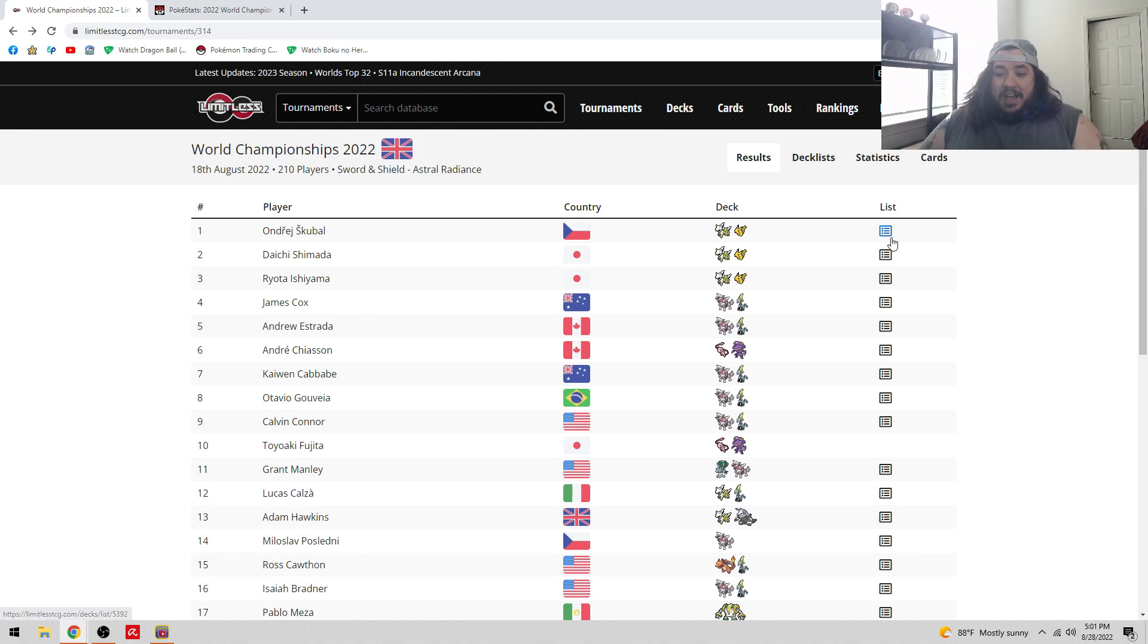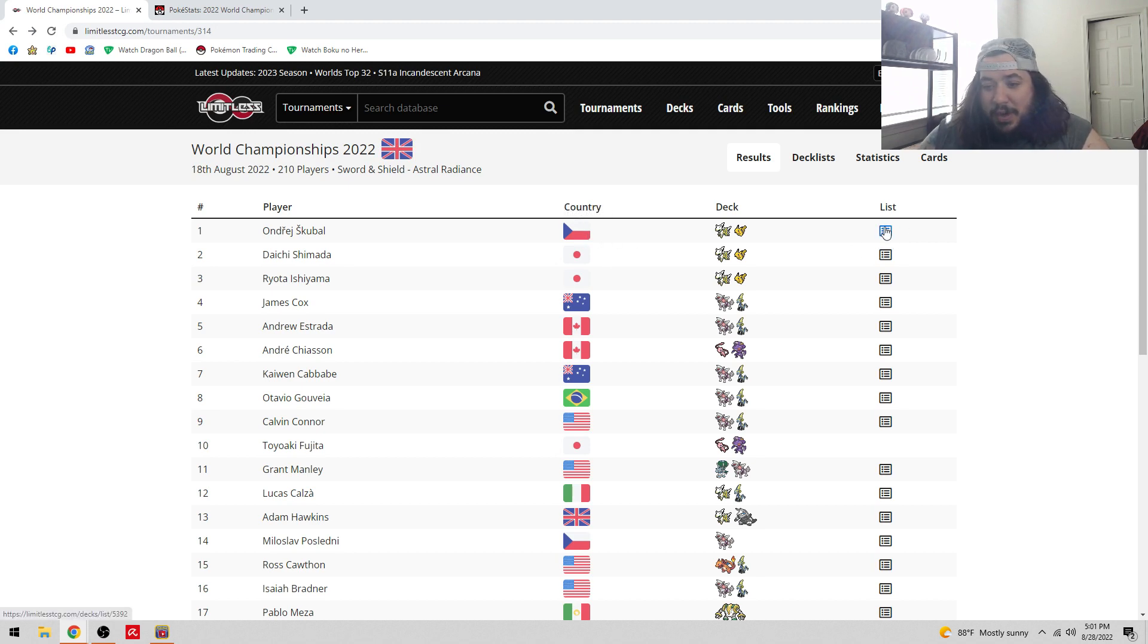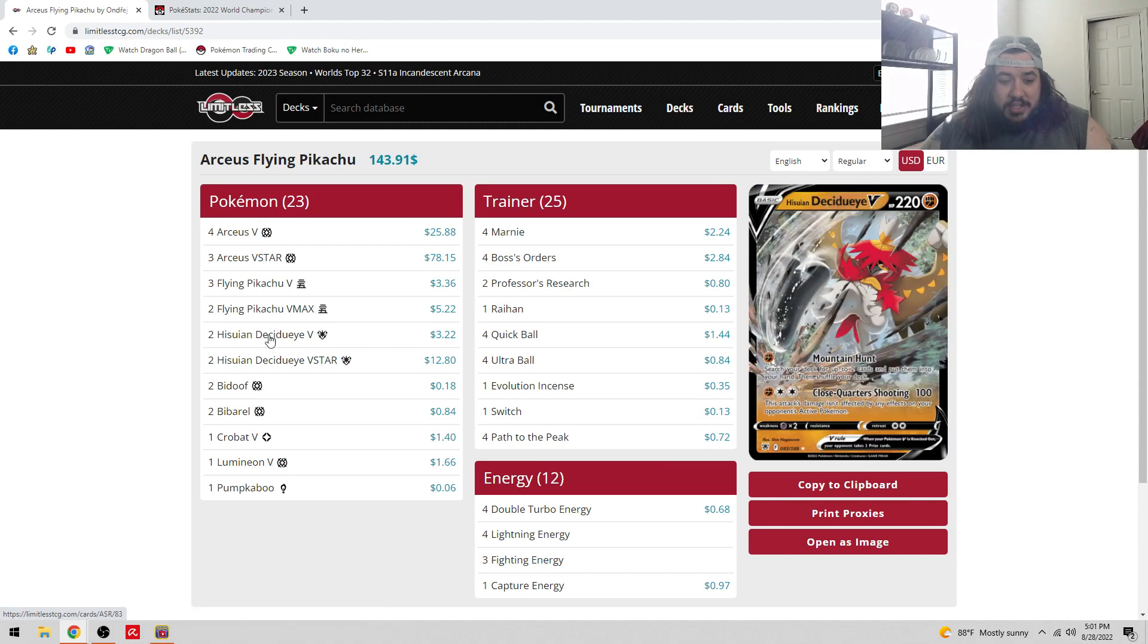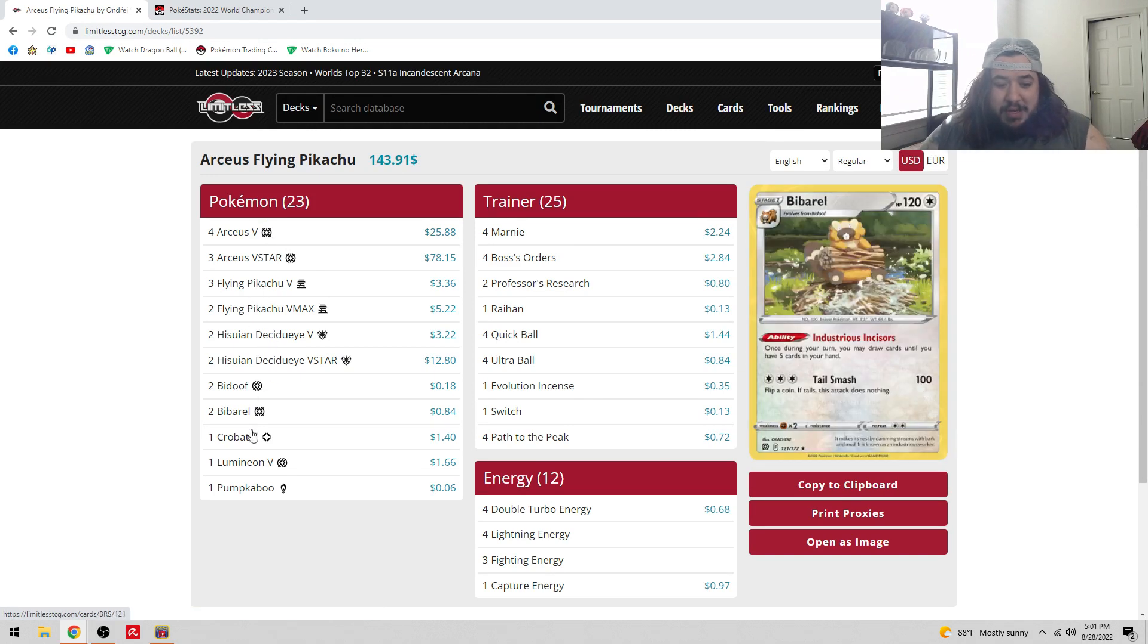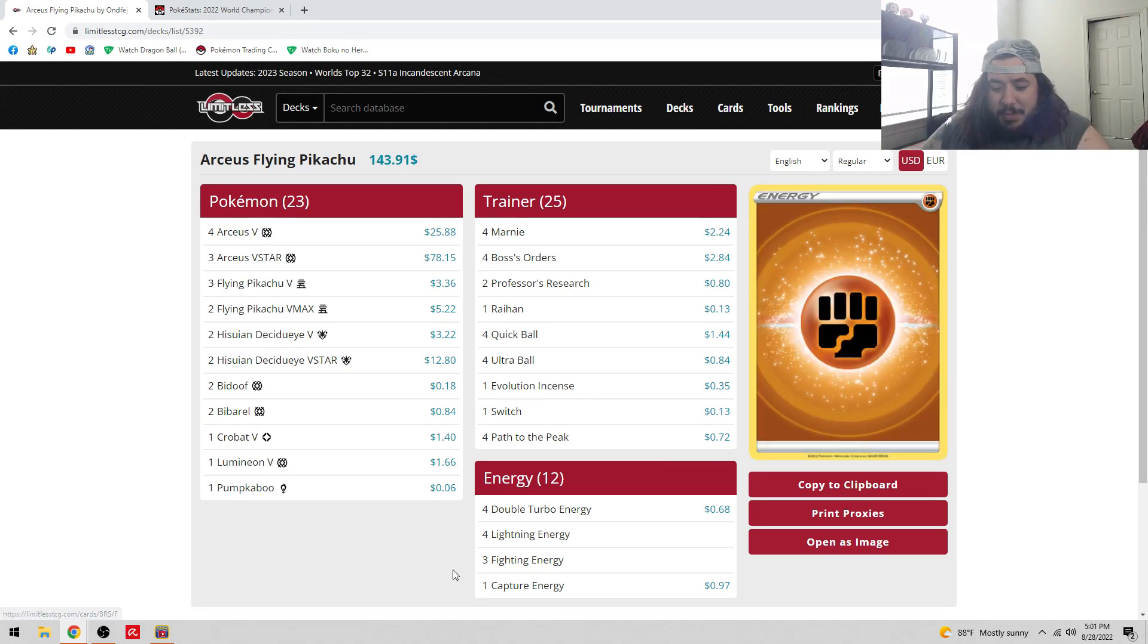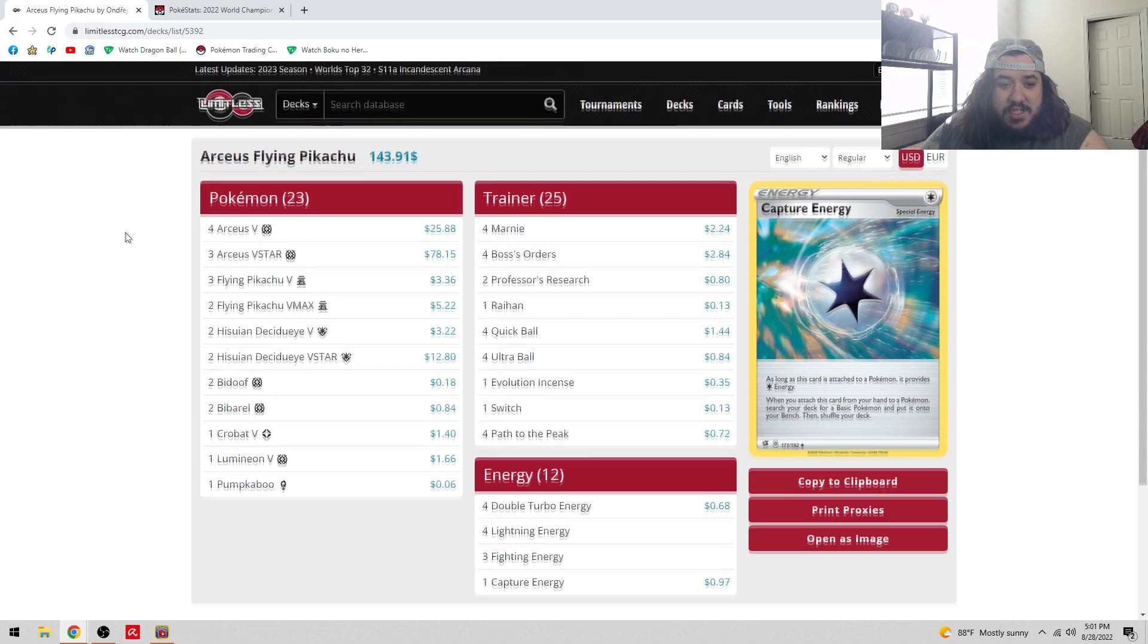Looking at the first place list from Andres from Czech Republic. Yeah, it's just what we saw Monday, the Arceus Pikachu deck. Only one played it first place, congratulations.